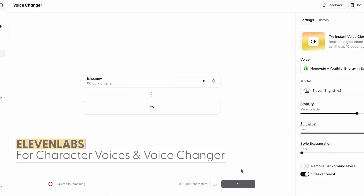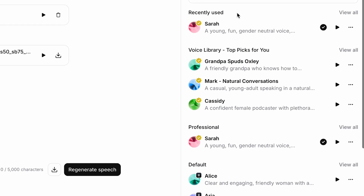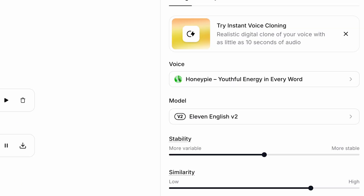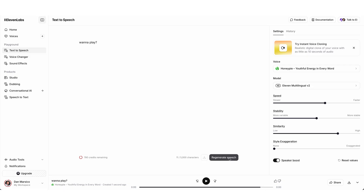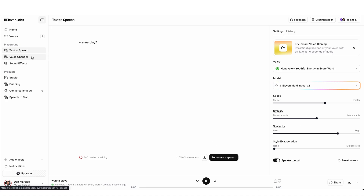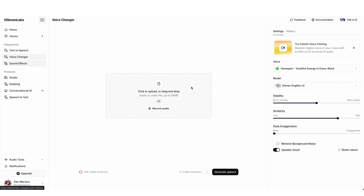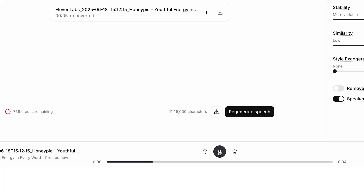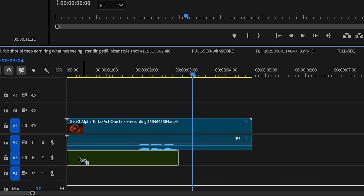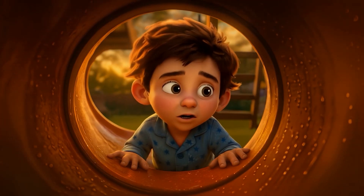For voices, I used the popular Eleven Labs. There are a ton of pre-built voices you could use, so I used one for Theo's voice. Sometimes the text-to-speech can sound like a soulless robot, so instead of text-to-speech, I would use the voice changer and upload the audio or video of me acting out the dialogue. Once I line the video and audio up in Premiere, it's a perfect sync with my character.